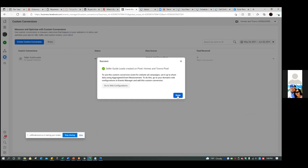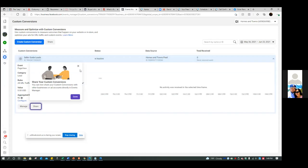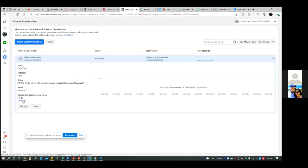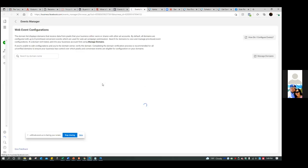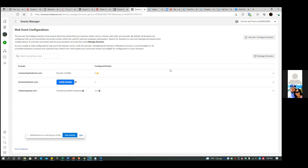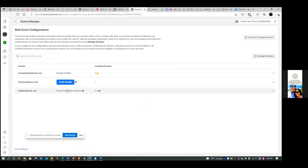Now we're going to go to web configuration. You clicked on done too fast — we had to click on web configuration. Over here, this is the whole new Apple iOS update, which you don't really need to know all about, but this is a new setting we have to update. Right there at the top — domain verified — go ahead and click on that one.